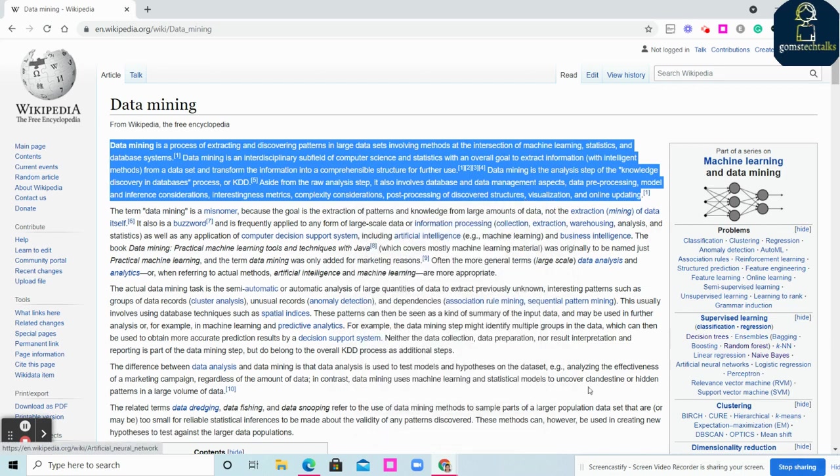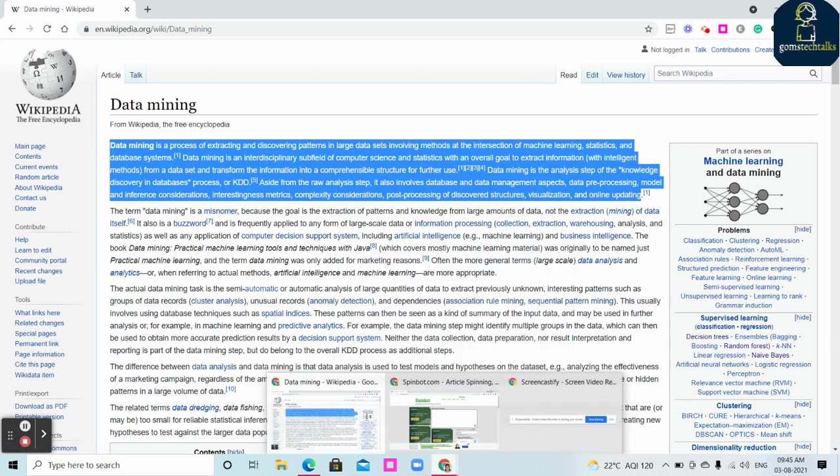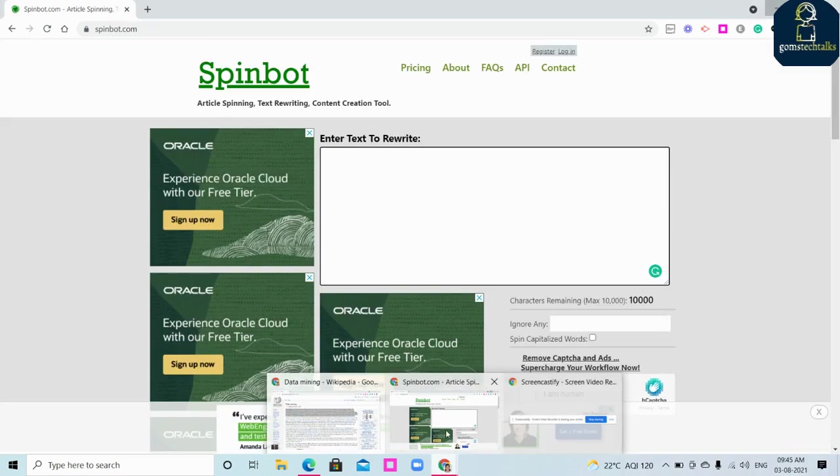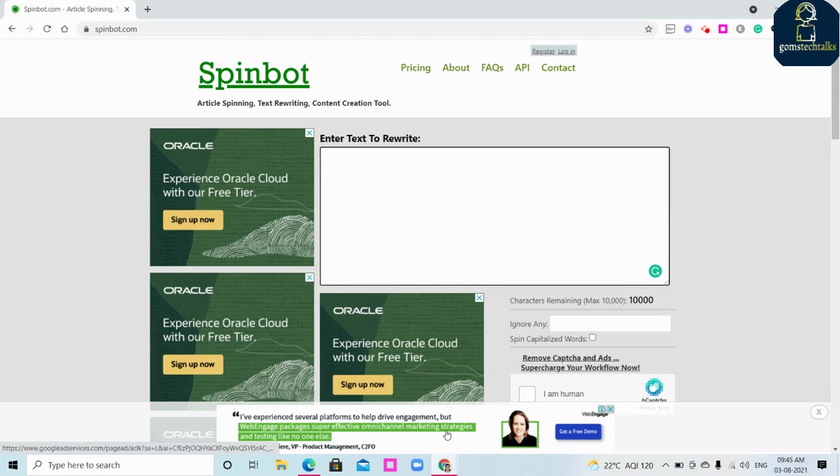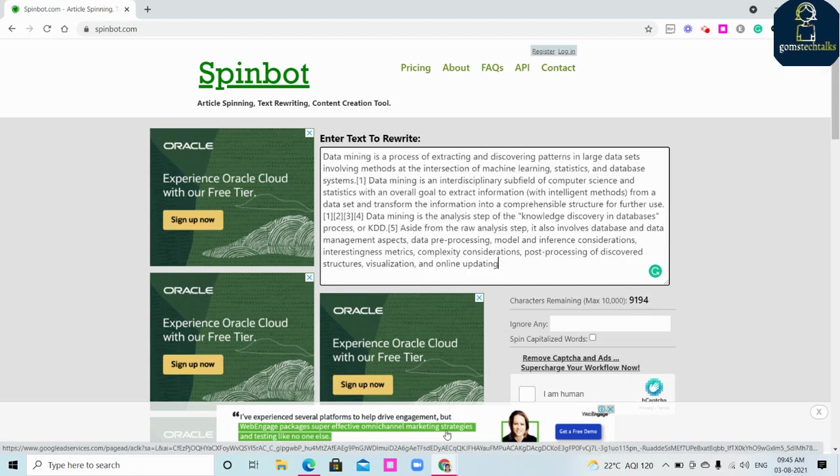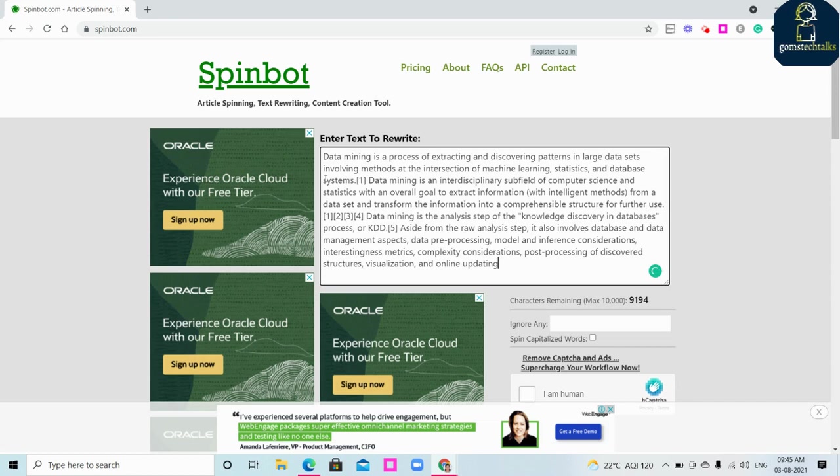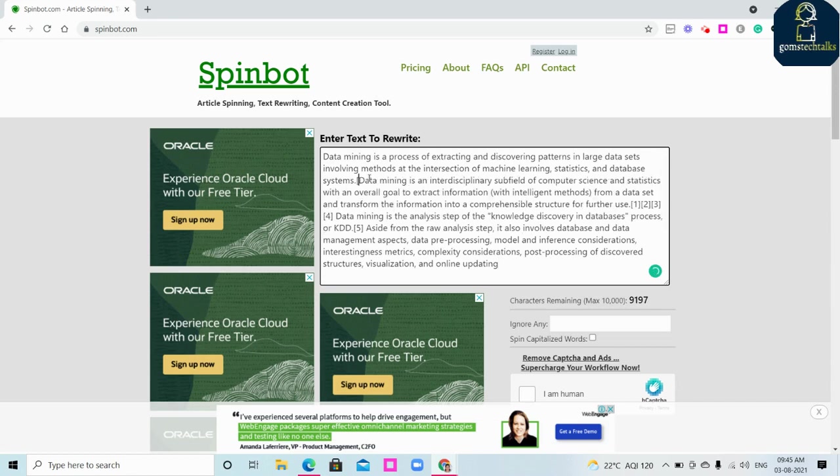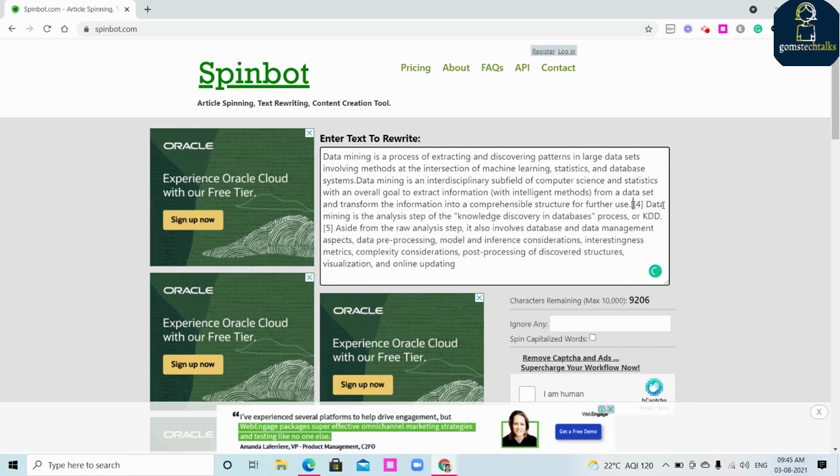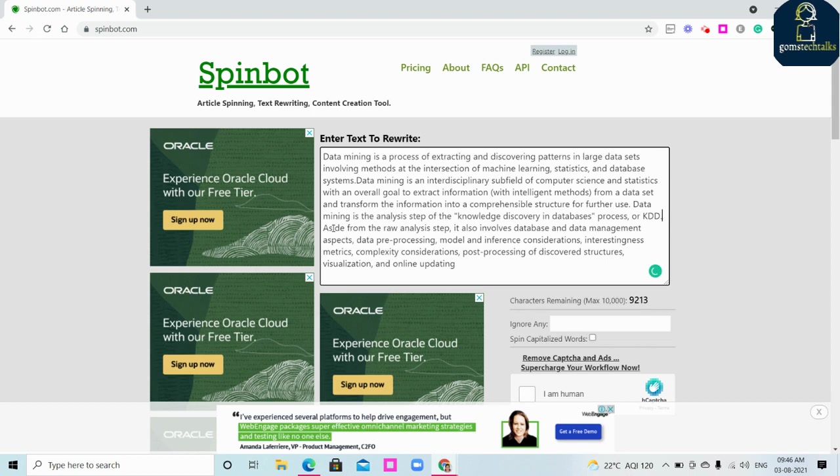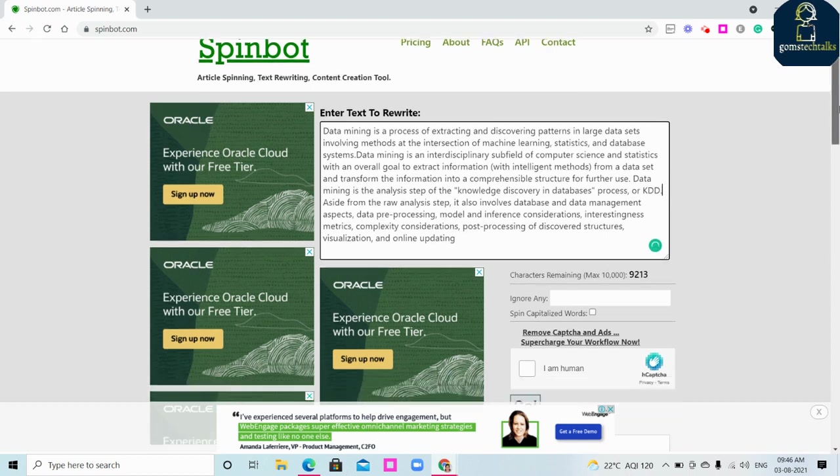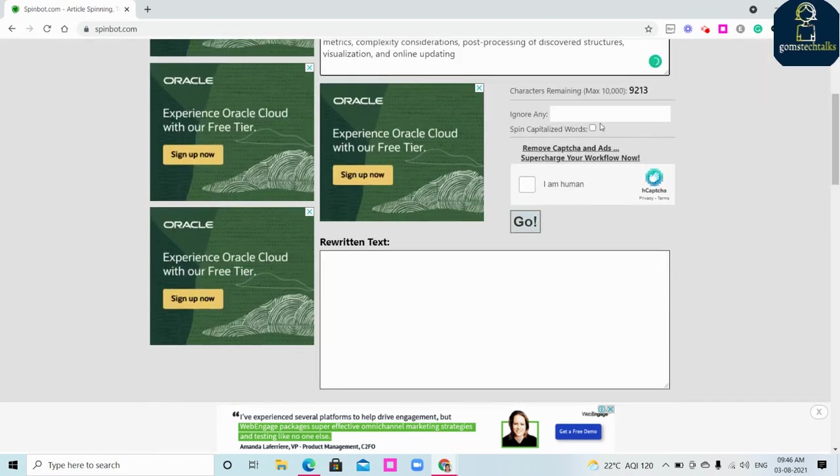You have an option called Spinbot. What it will do is it will rewrite the sentence. I'm just pasting it here. Just delete if it has any references, you can simply delete it.